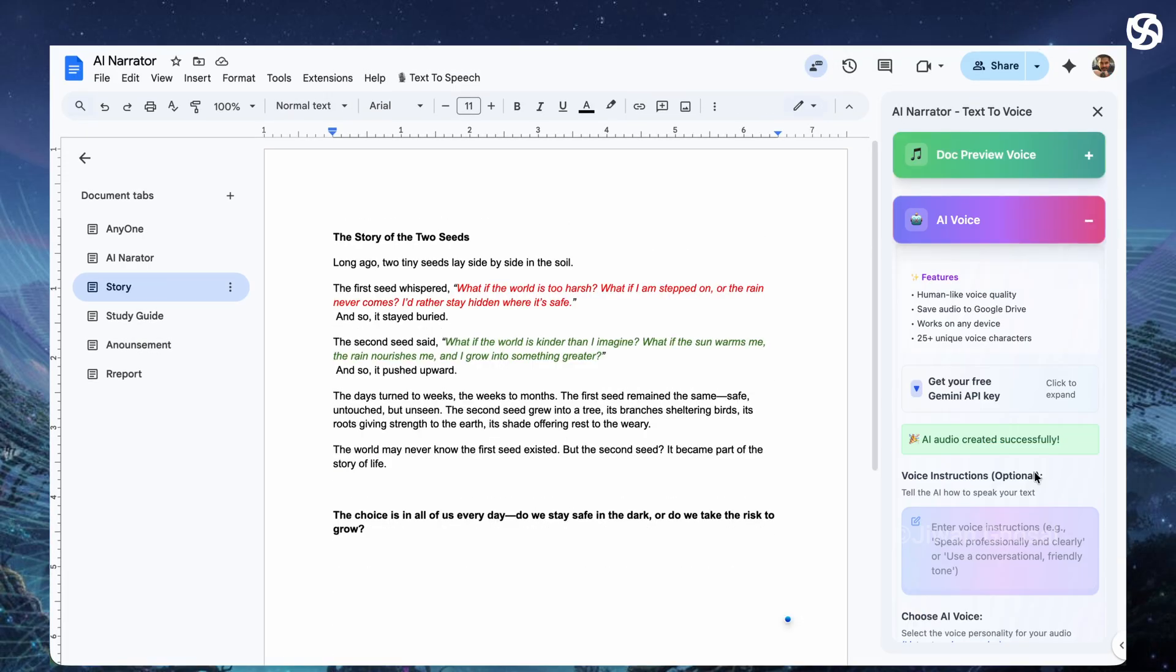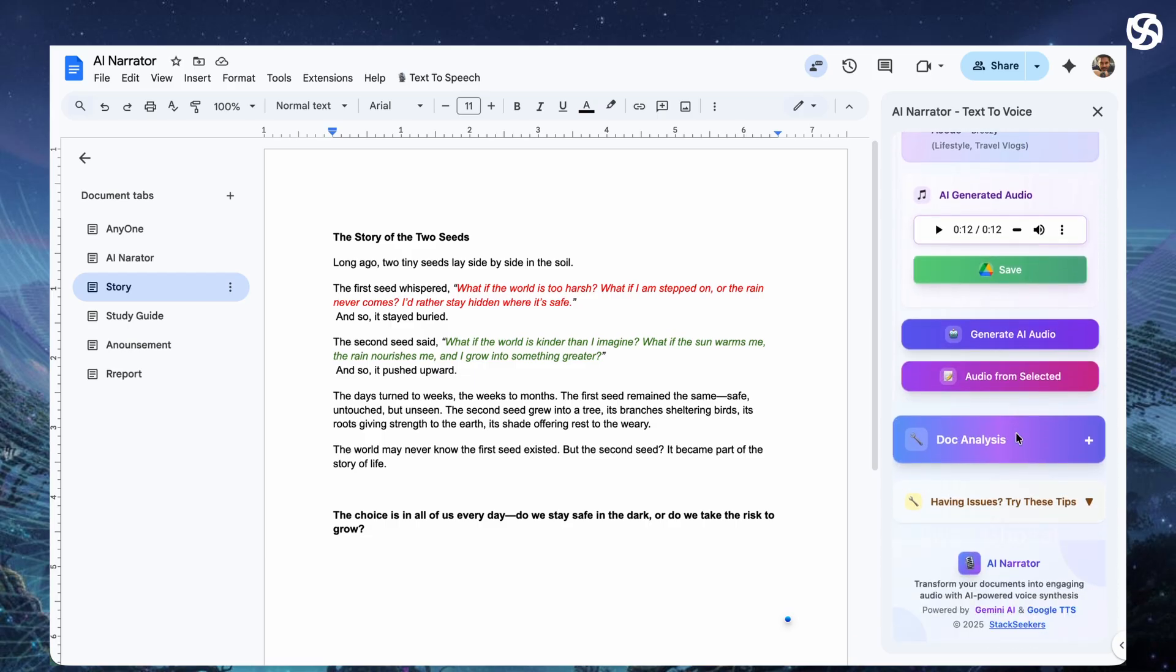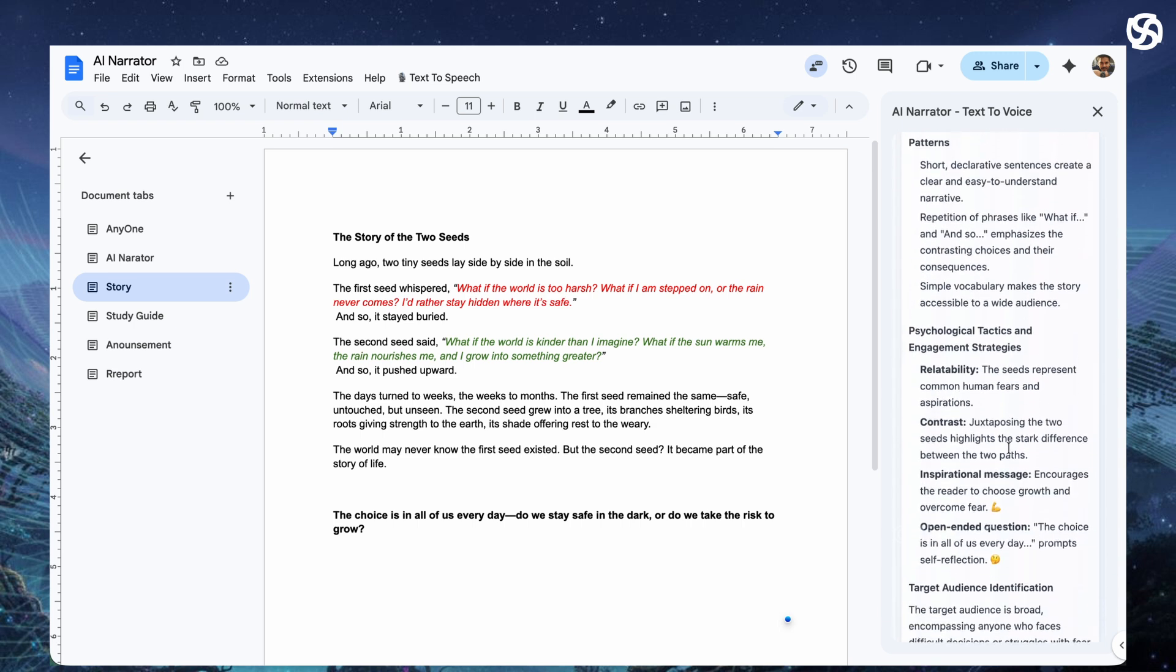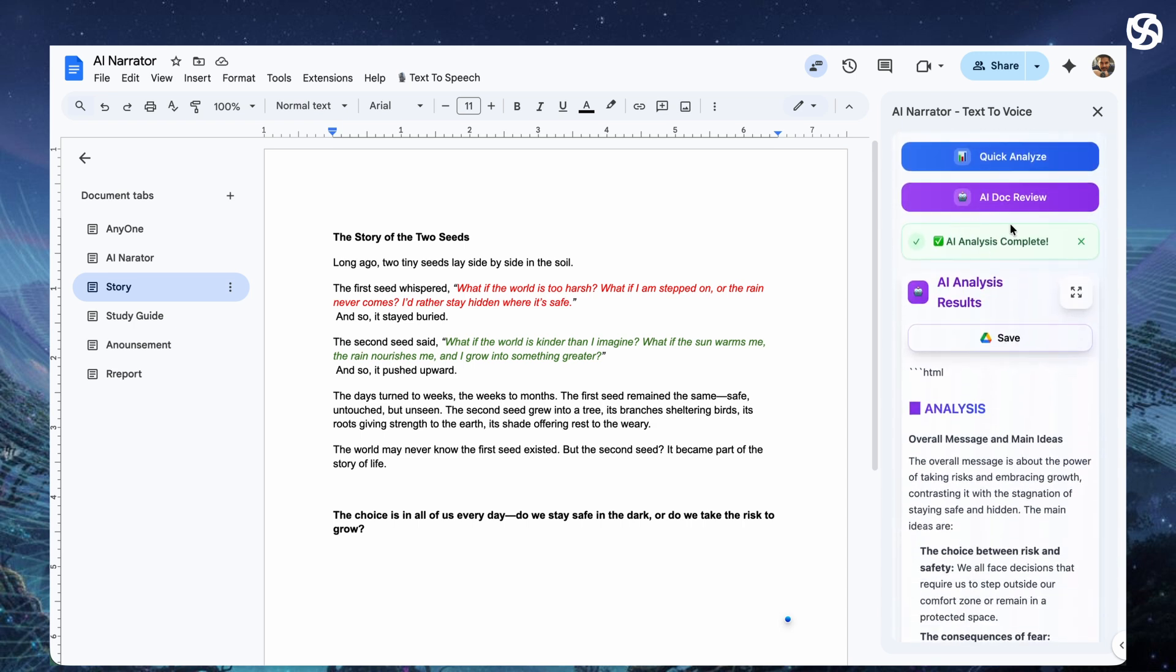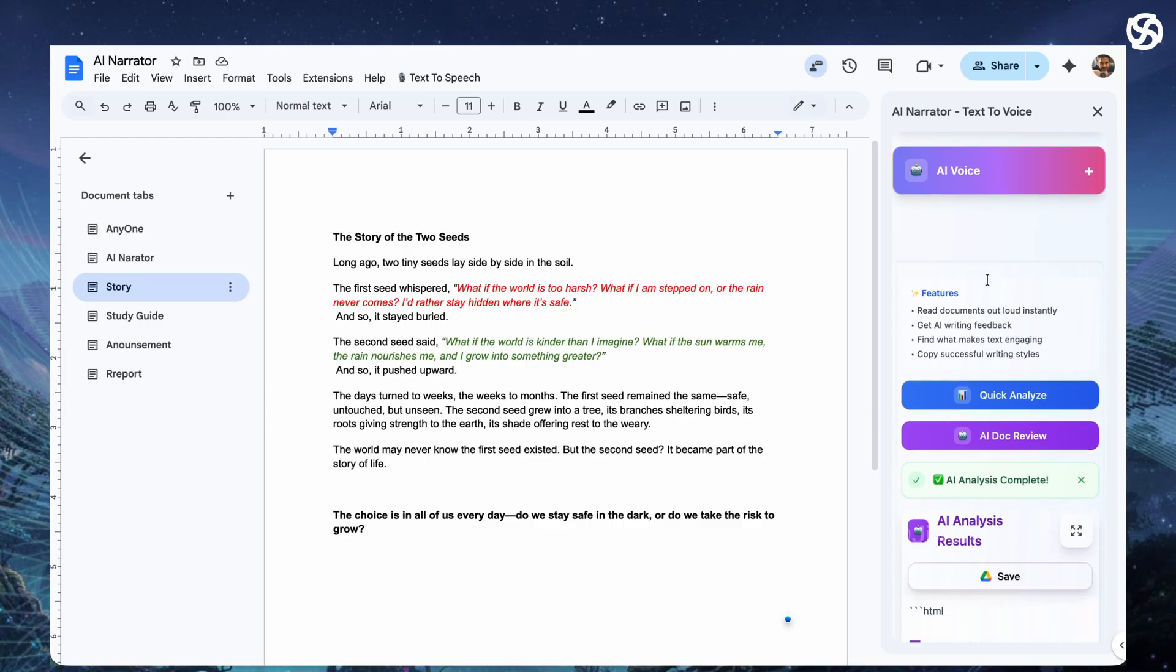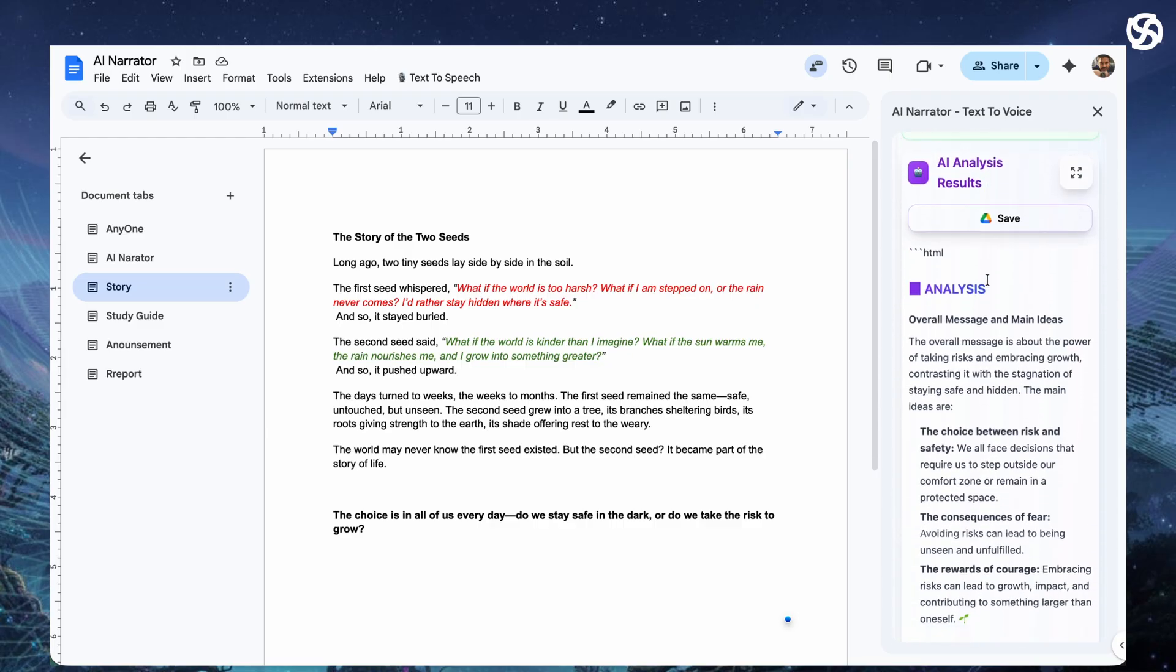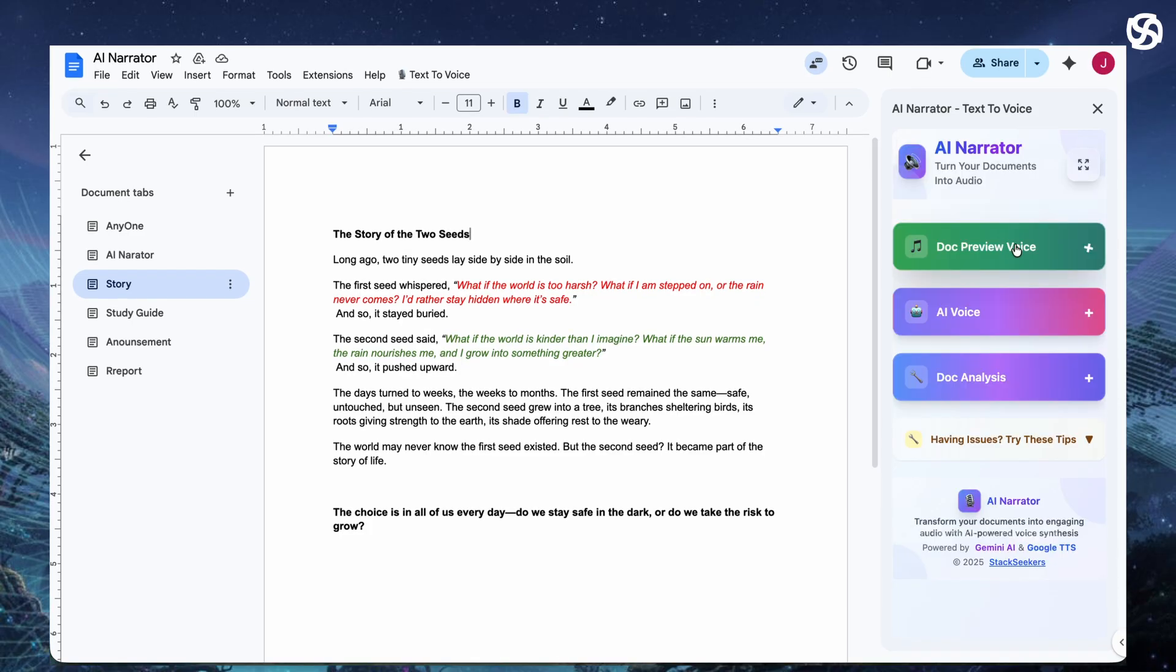The story of the two seeds. Long ago, two tiny seeds lay side by side in the soil. The first seed whispered, What if the world is too harsh? What if I am stepped on or the rain never comes? I'd rather stay hidden where it's safe. And so it stayed buried.